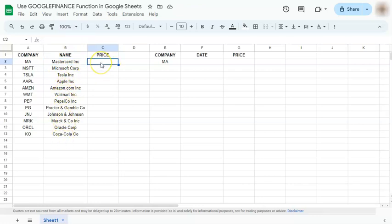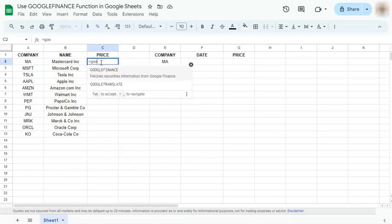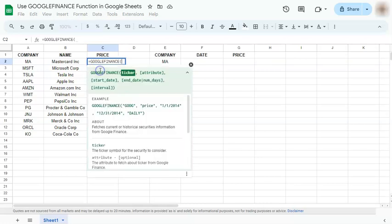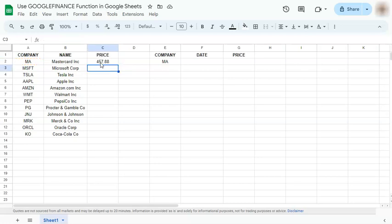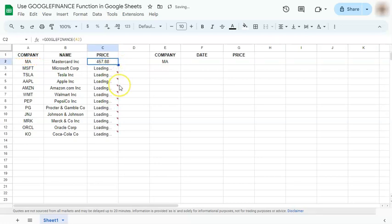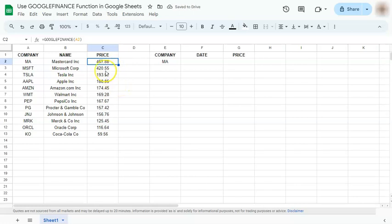Now we're going to extract the stock price for each company in our list. So again, we're going to start with our equal sign. Type in Google. Select Google finance right there. Putting in just your ticker would automatically give you the stock price for each company. So if you press enter and just double click on this corner right here, it will auto fill the rest of your data.